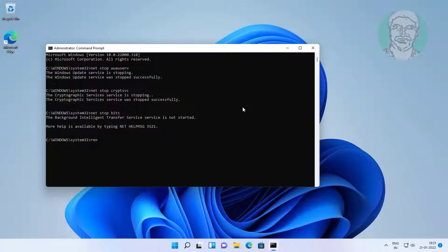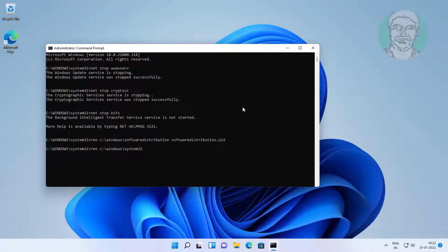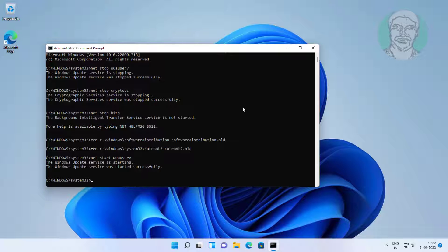Type: ren C:\Windows\SoftwareDistribution SoftwareDistribution.old. Then type: ren C:\Windows\System32\catroot2 catroot2.old. Next, type: net start wuauserv. Then type: net start cryptsvc.